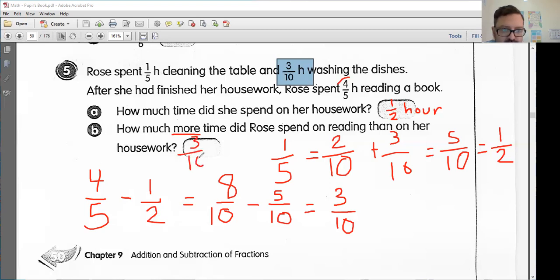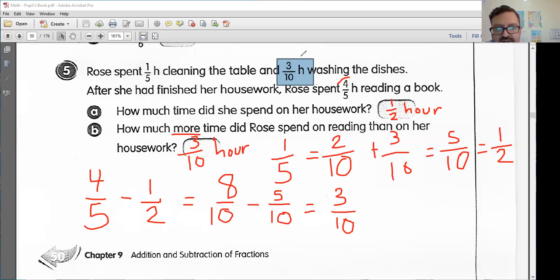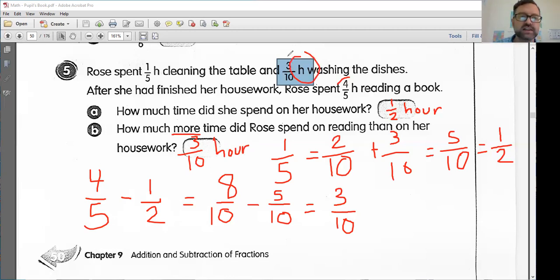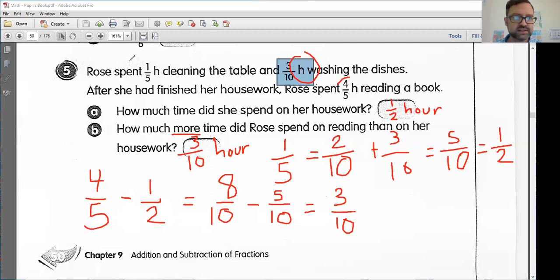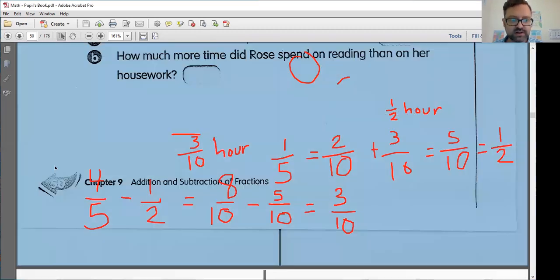And now we are finished. Make sure you write the unit 'hour' — or just H is fine because they wrote H in the problem. That is all for now, kids. We will continue this tomorrow.